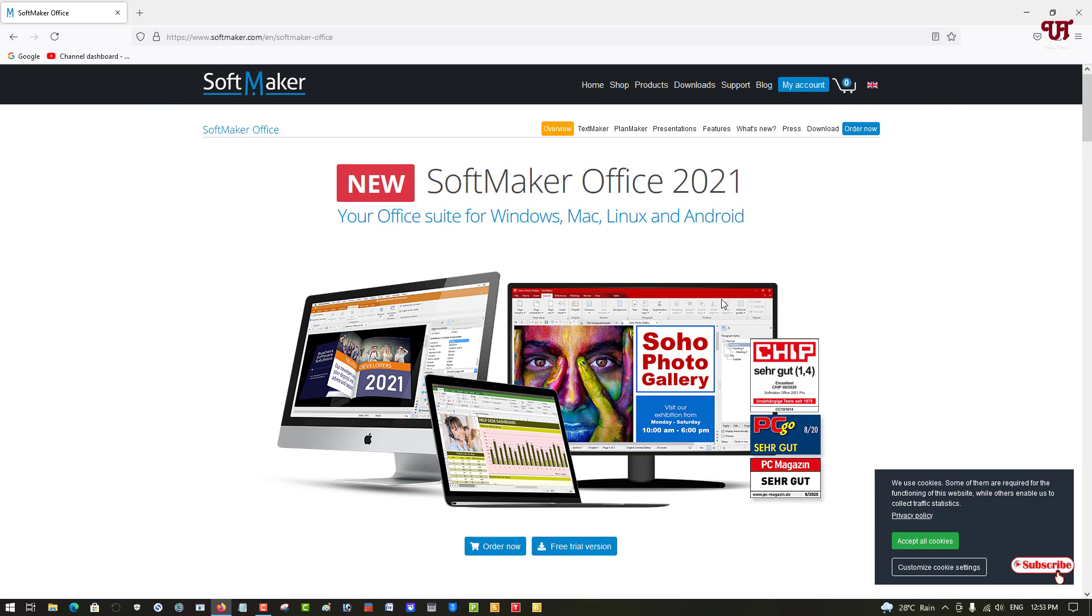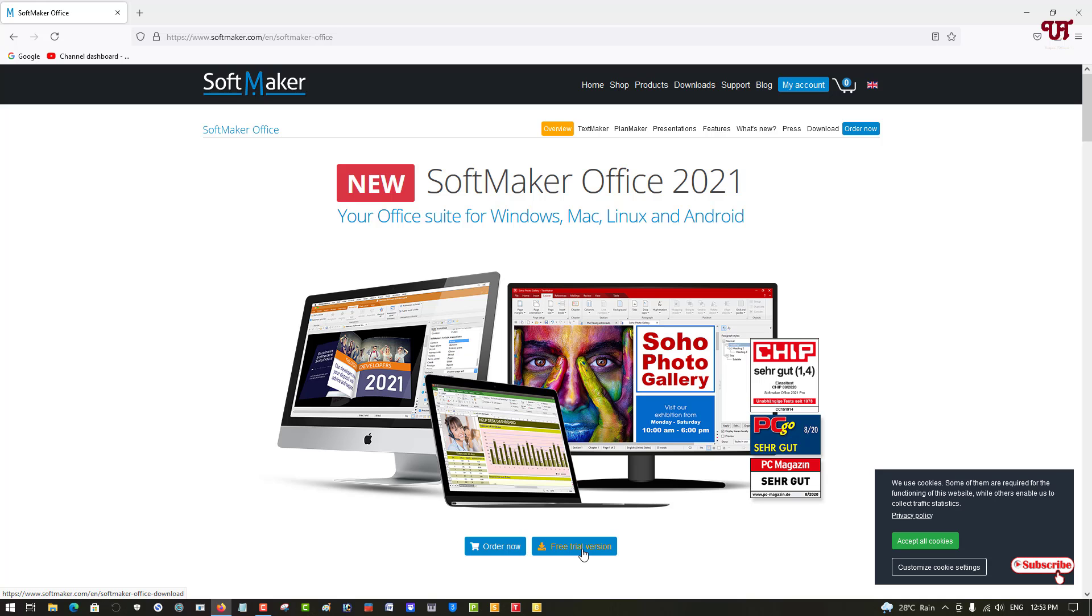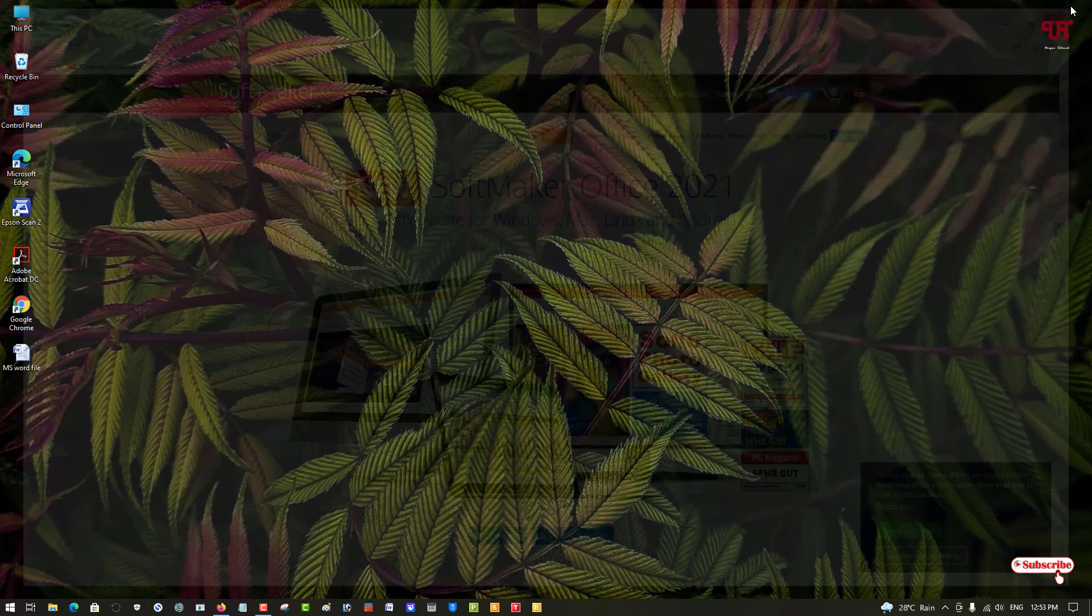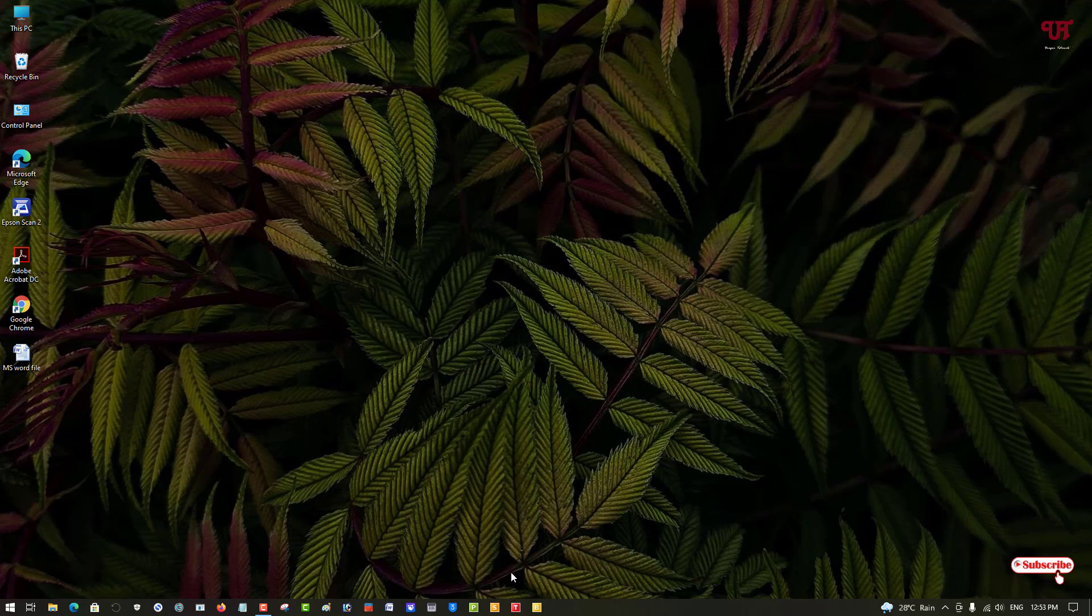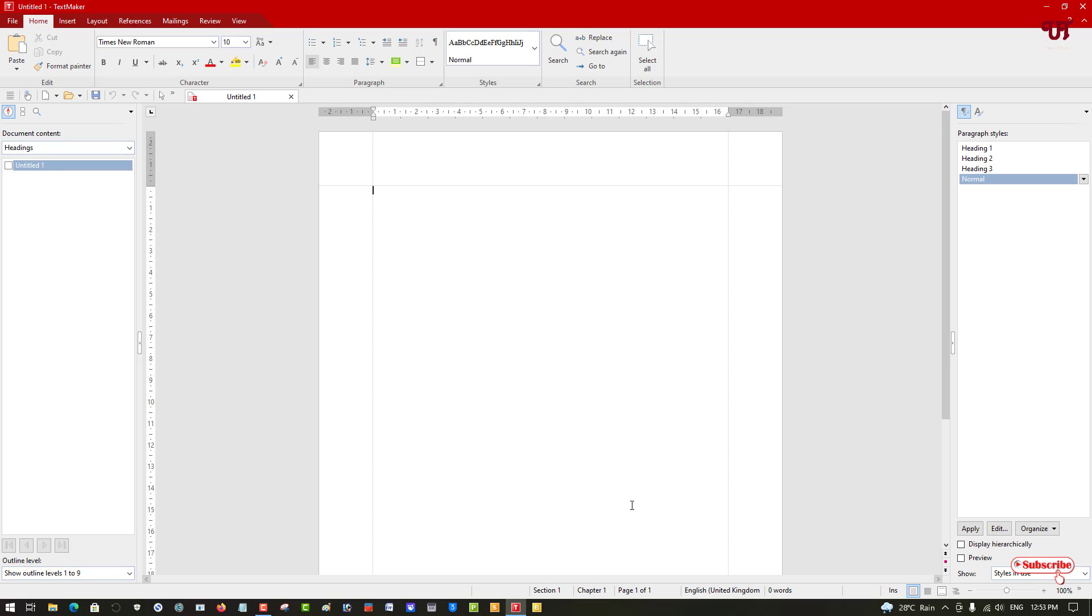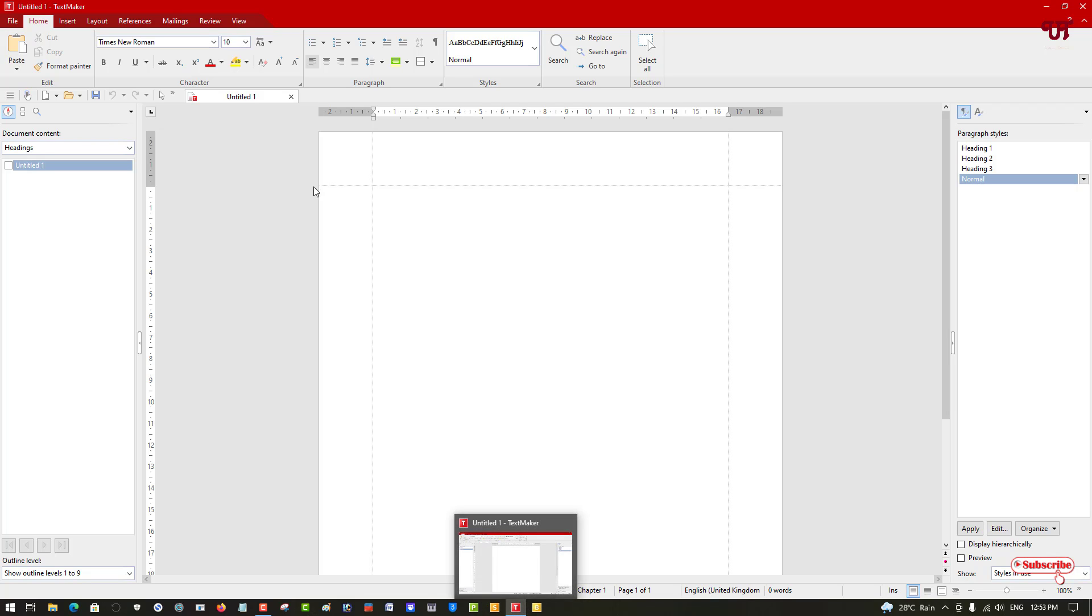Below here you can see a free trial version. Click on this free trial version, download and install it. After that, you can launch each of its applications. Here you can see P, T, and B. The T represents TextMaker, which is similar to Microsoft Word.